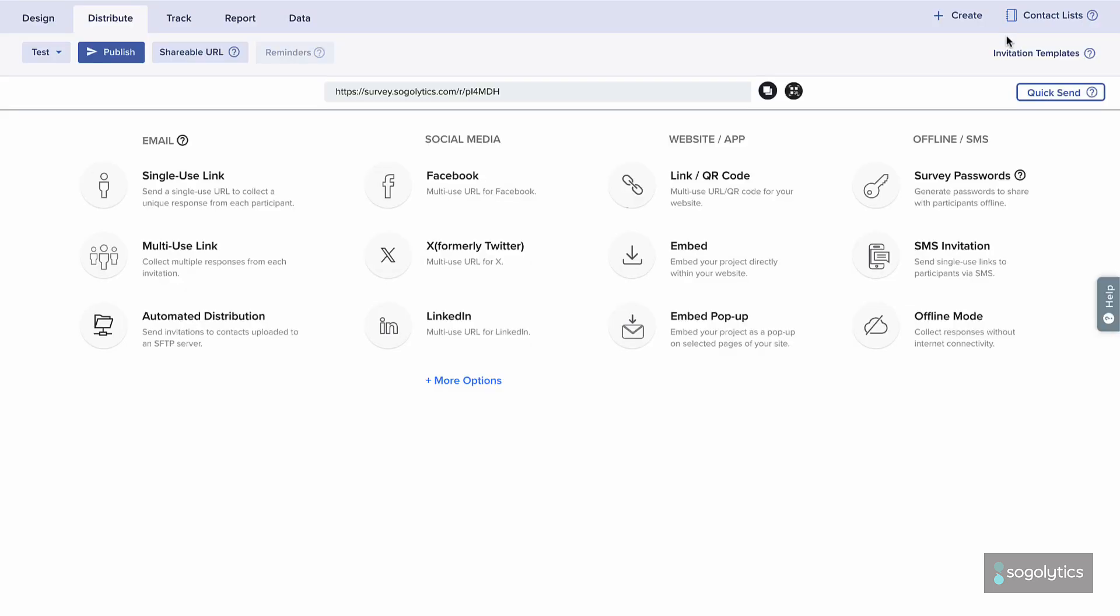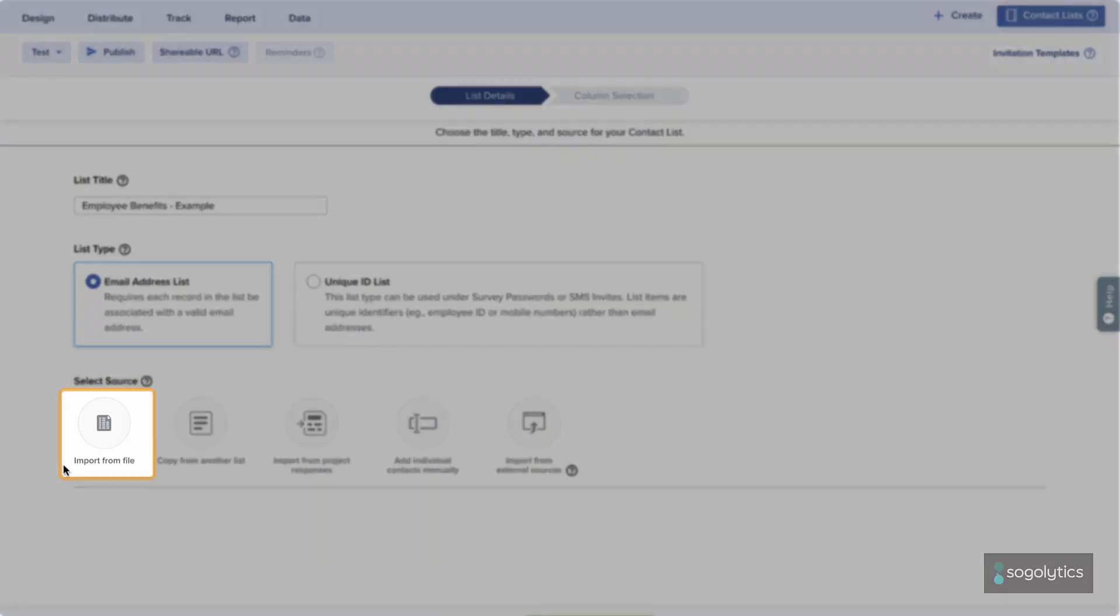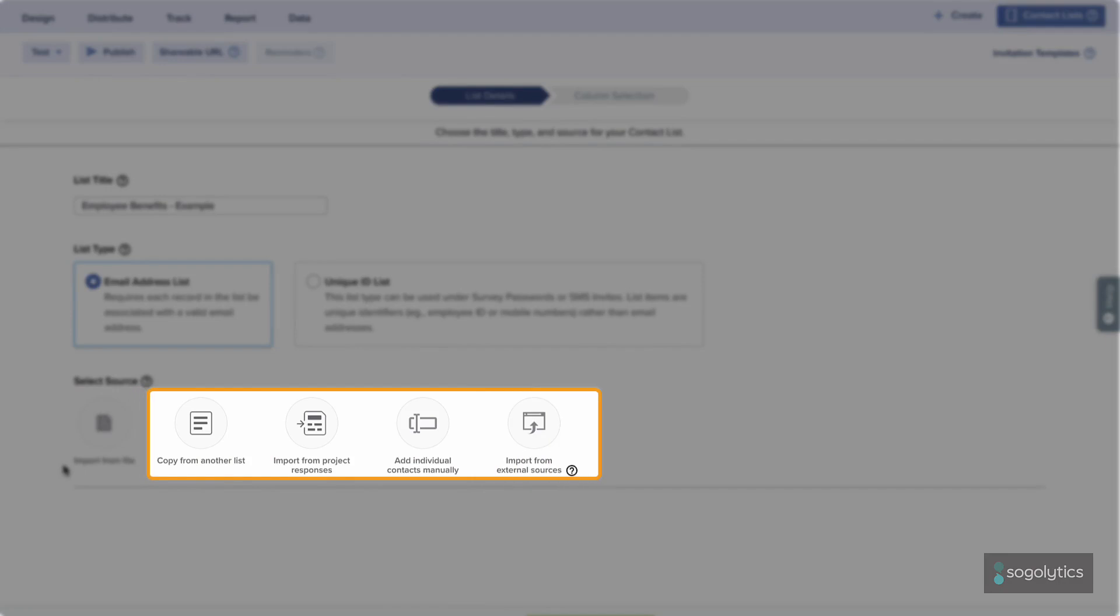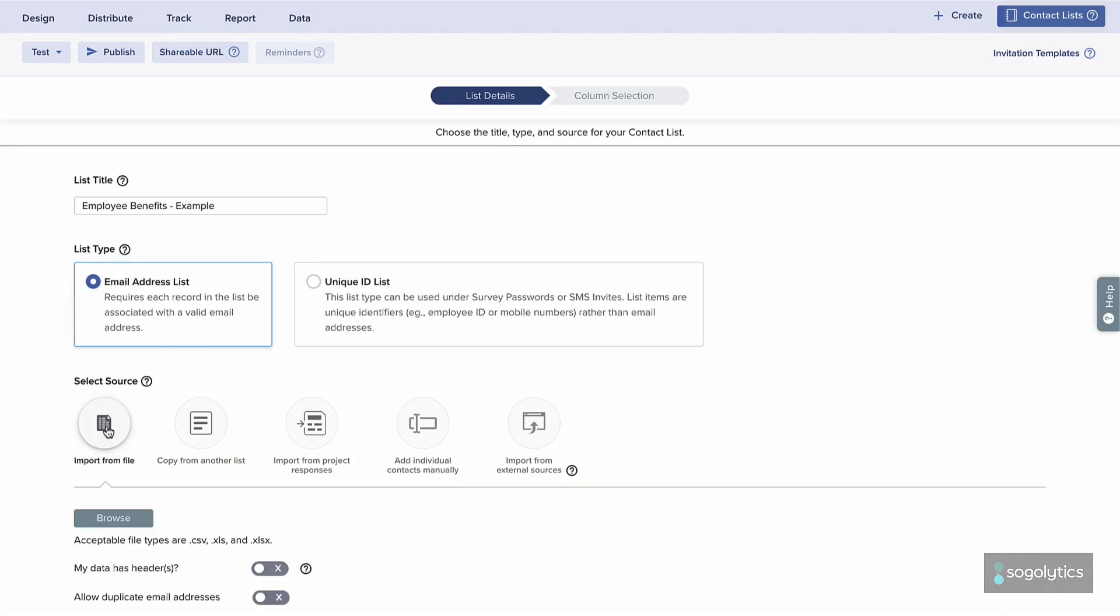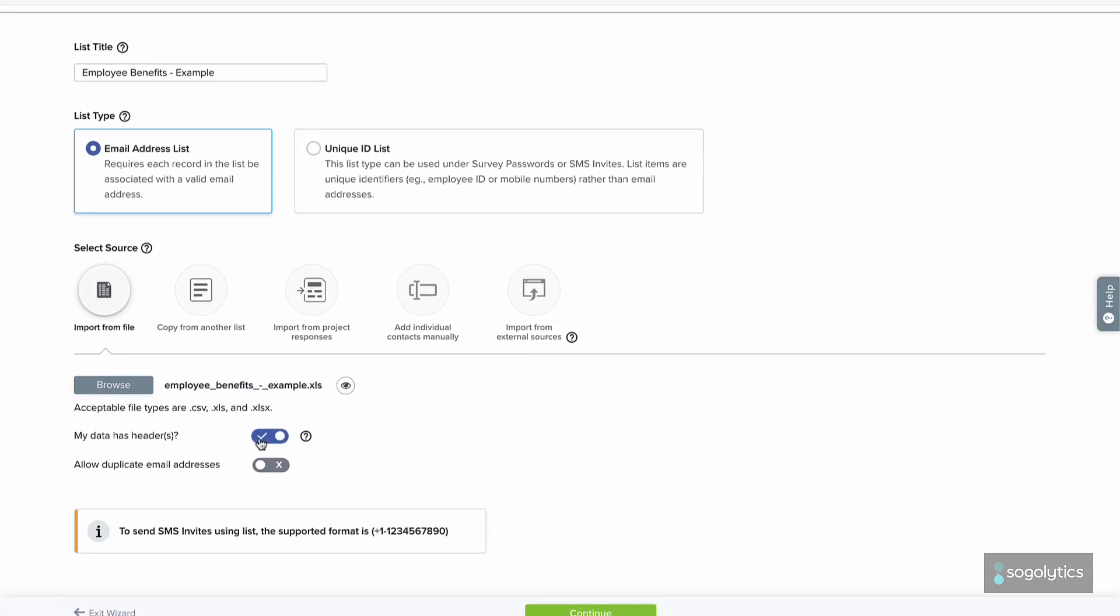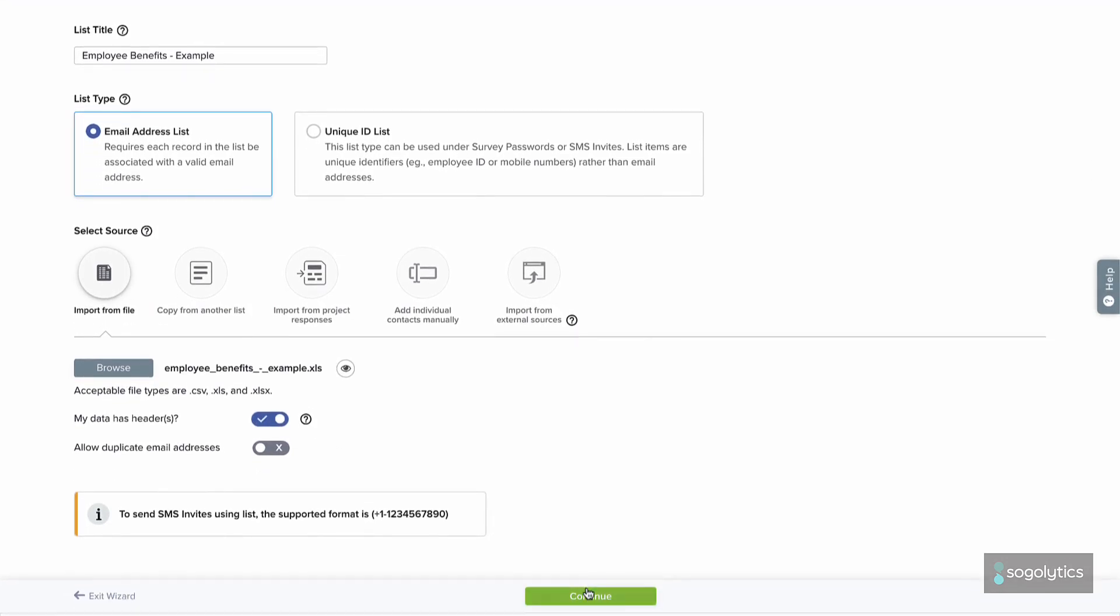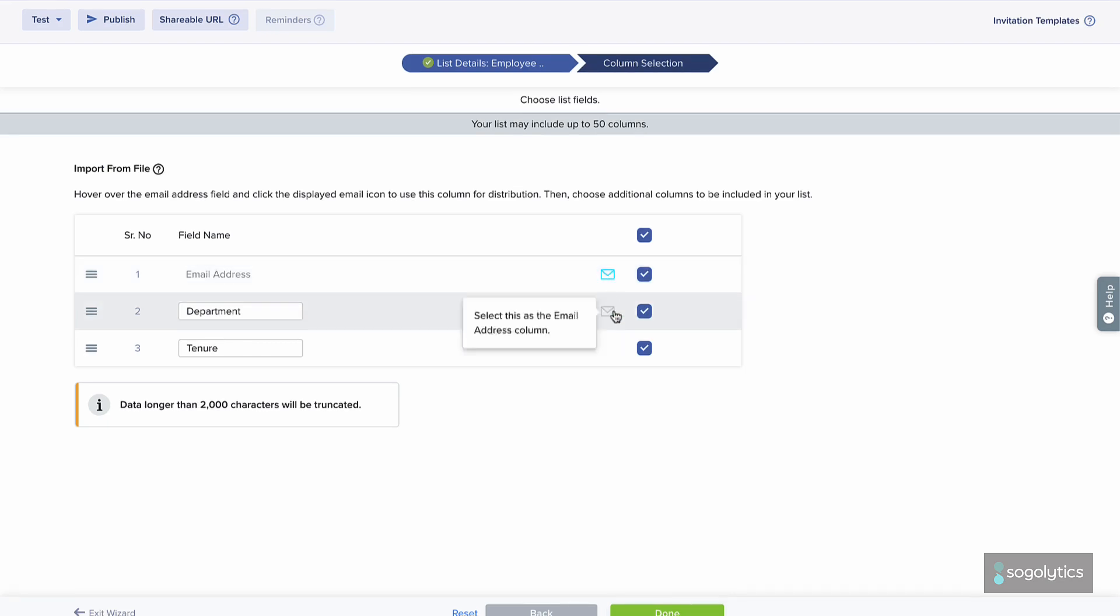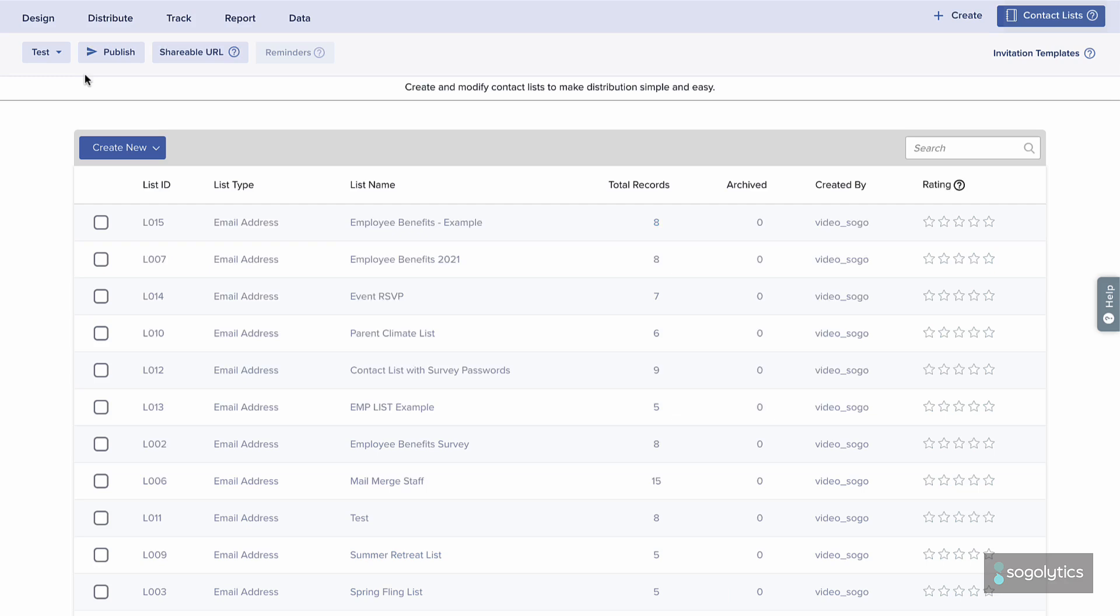Under Distribute, upload your list in Contact Lists. Be sure to use a specific name. You can add your contacts straight from your spreadsheet with Import from File. Of course, there are other options too, but a spreadsheet is a simple way to get started. Choose and upload your file. Make sure your fields are matched up, identifying if you have column headers or duplicate addresses. Load your list and it's ready to go.